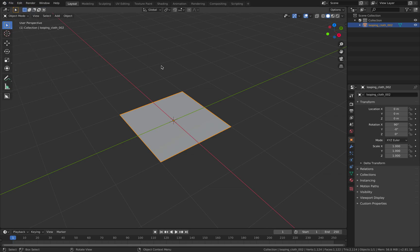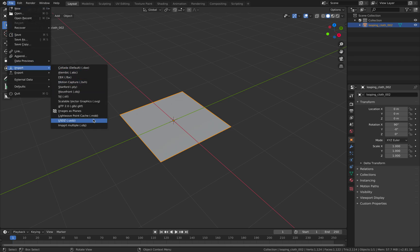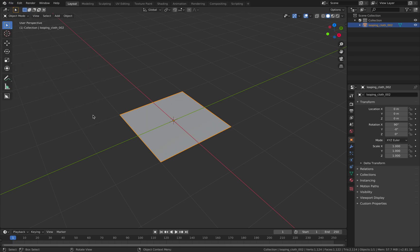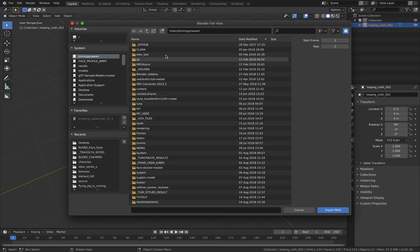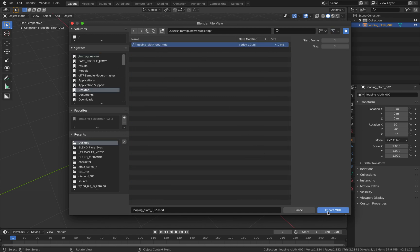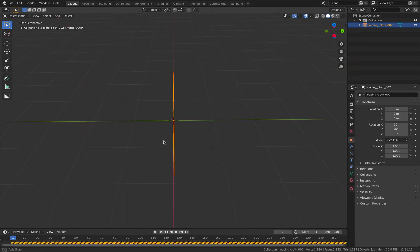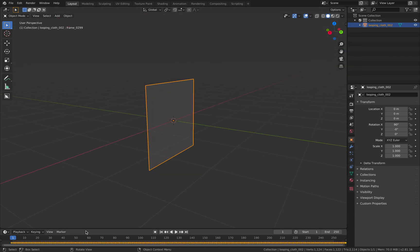With the object selected. File, import, MDD cache. And once again go to the desktop. Get our MDD. Import MDD. And hopefully this recreate our animations.